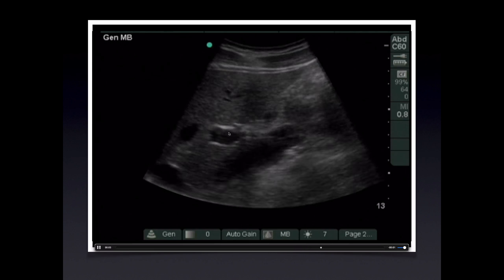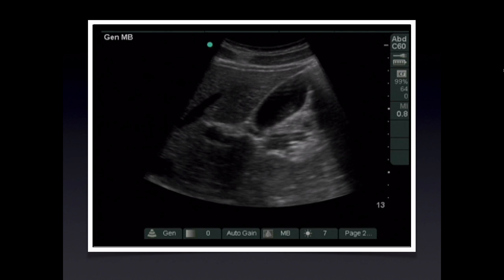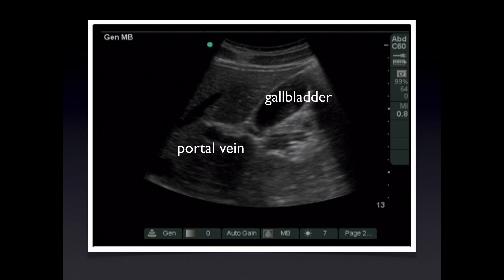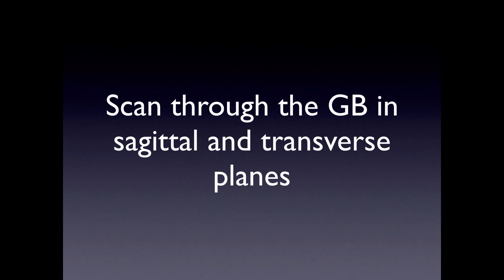The relationship to the portal vein is used to reliably identify the gallbladder. The portal vein comes within 1-2 cm of the gallbladder neck. This relationship is reliable because the cystic duct connects the gallbladder neck to the common bile duct and travels in the main lobar fissure. Once the gallbladder is reliably identified via its relationship to the portal vein, we scan through it in sagittal and transverse planes.